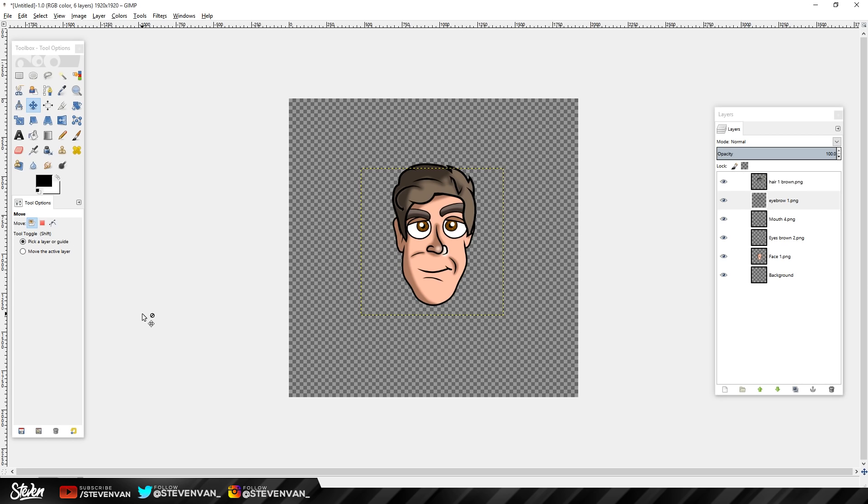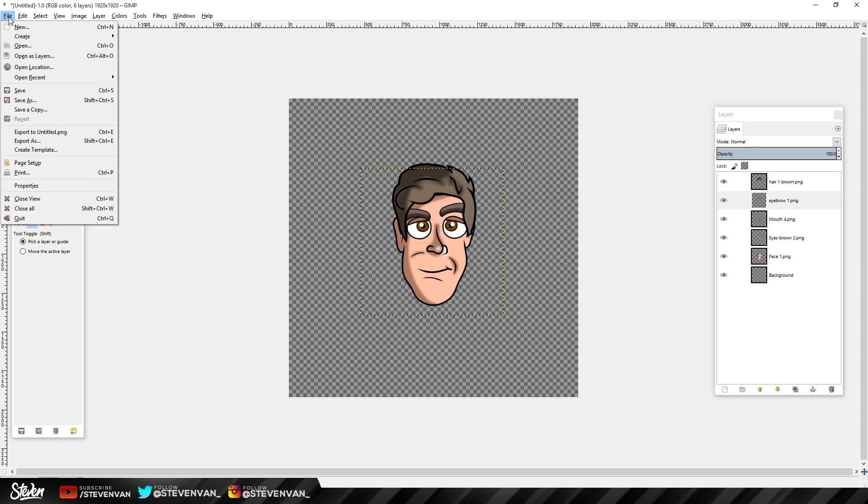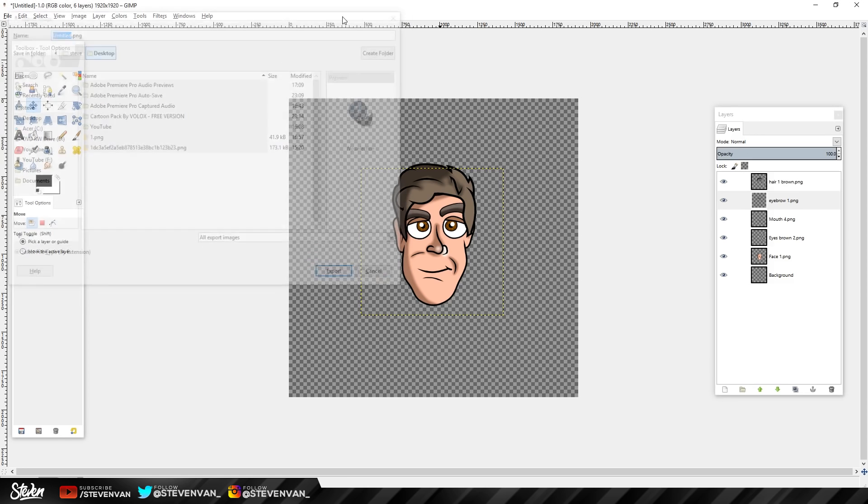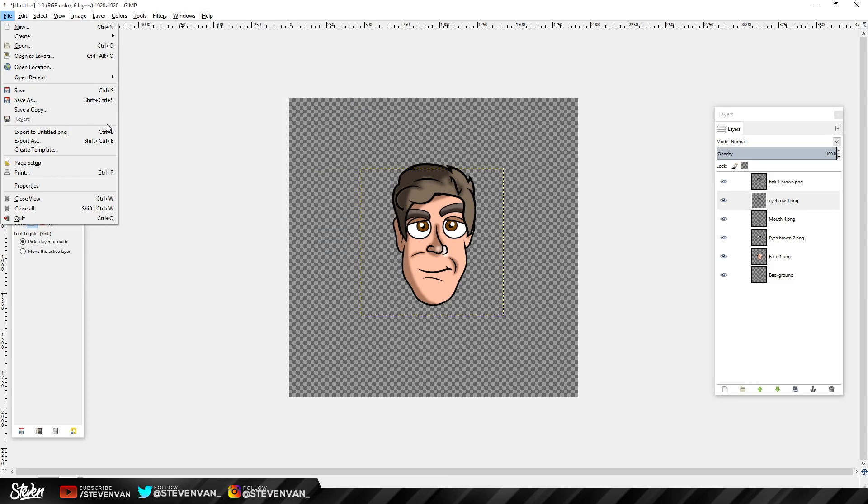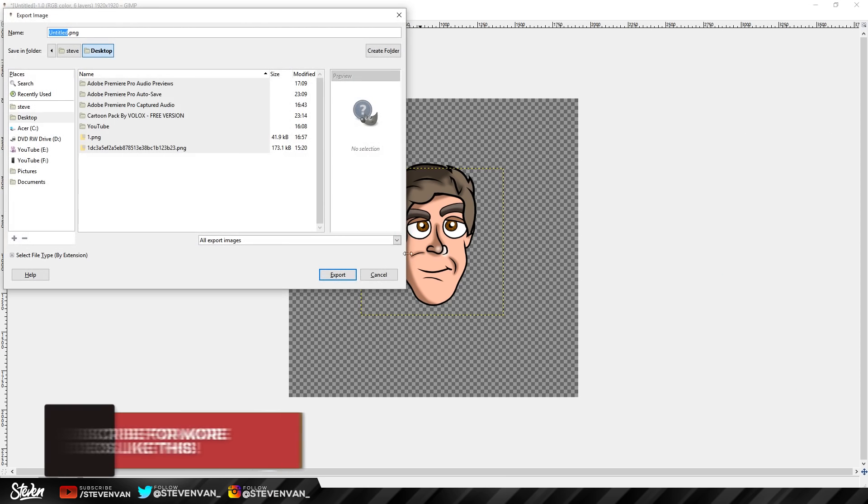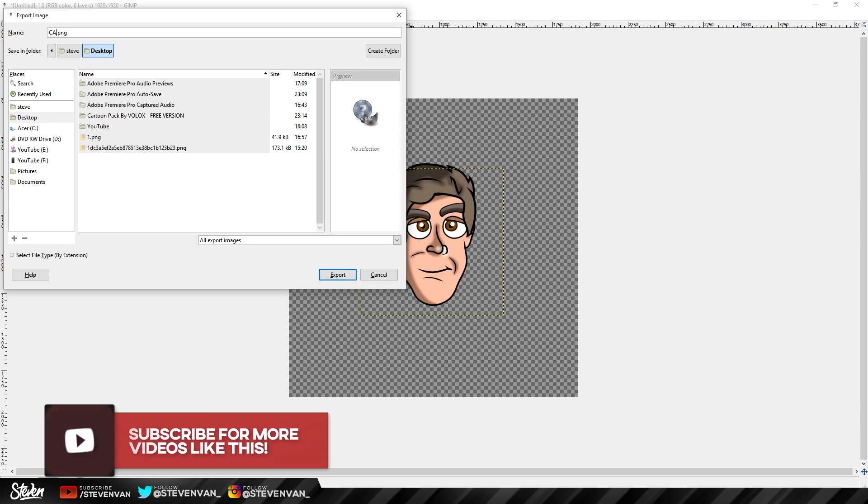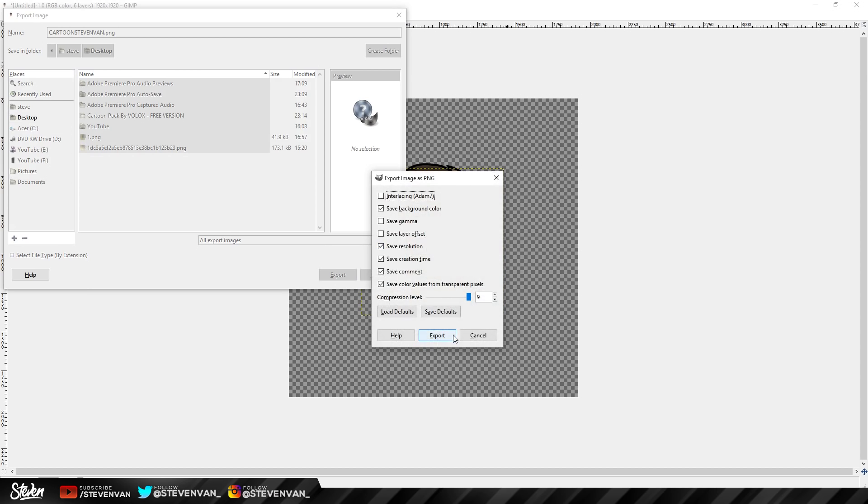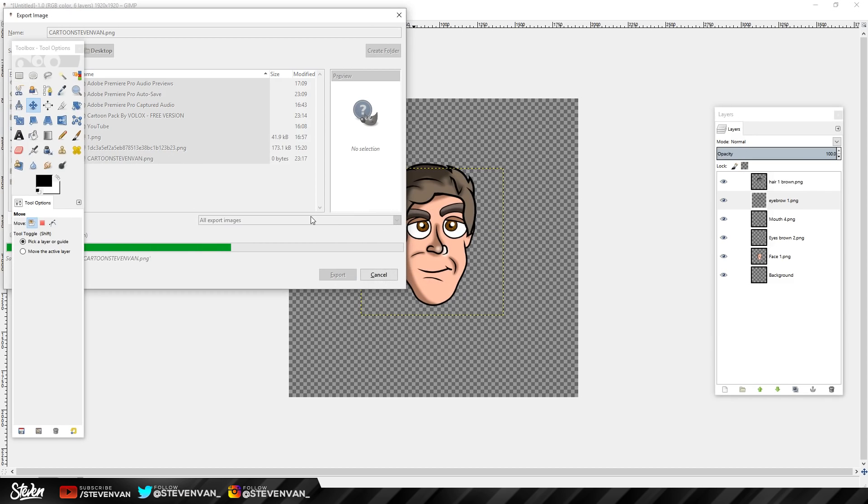Once you're done, you can export it. Obviously you would want to add a background first. You can draw your own body. The body is not included in the pack because that will be in the next pack at 7.5K. So if you're interested in that, subscribe to Volox because he's releasing it at 7.5K. I'm just gonna export. You can also do File, Save As, but I'll just do Export As. Then you can save it wherever, so I'll do cartoon Steven van, and then export it.